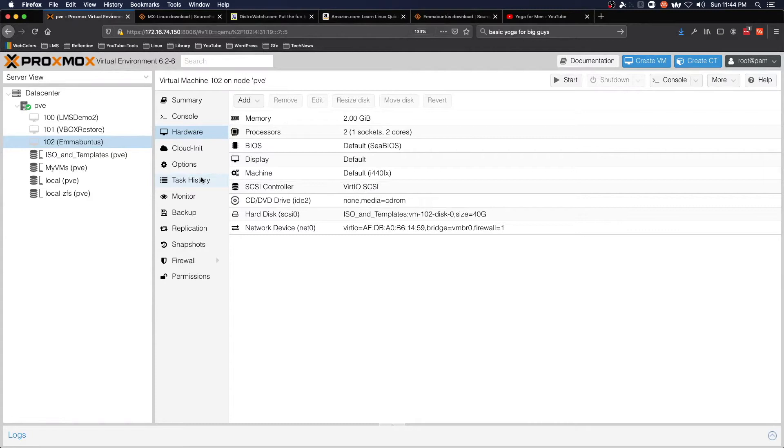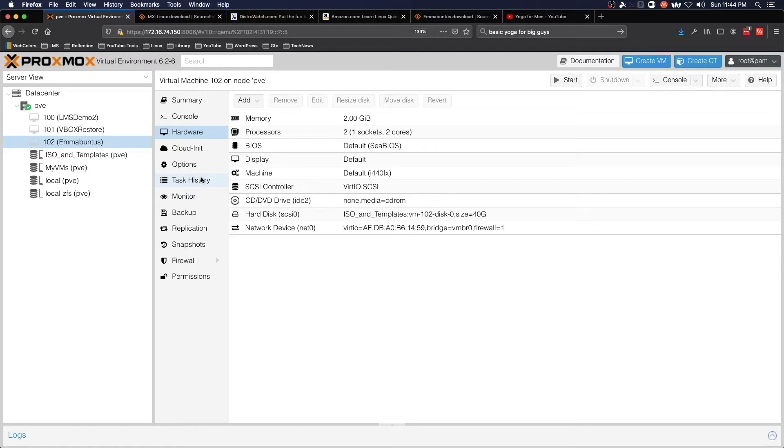Hello and welcome to another Practical IT video. In this video, we are using Rescuezilla to make an image backup of a Proxmox virtual machine. The procedure is very similar to what we saw when we backed up in VirtualBox.